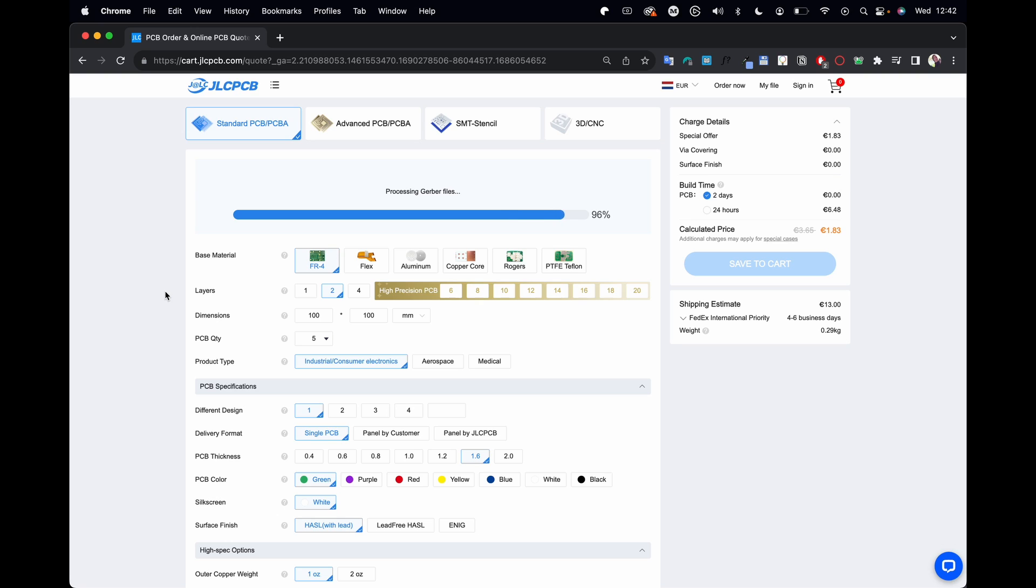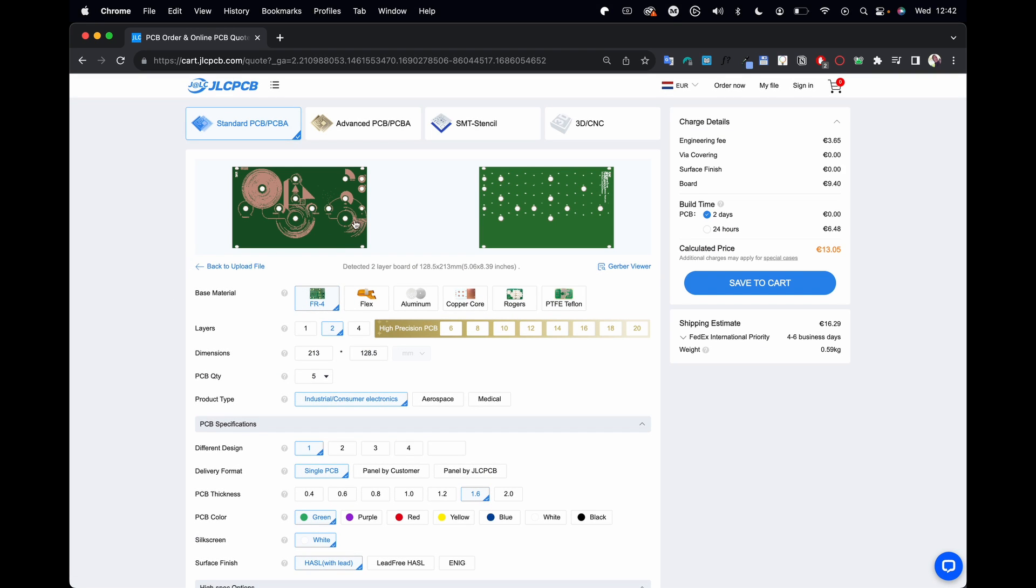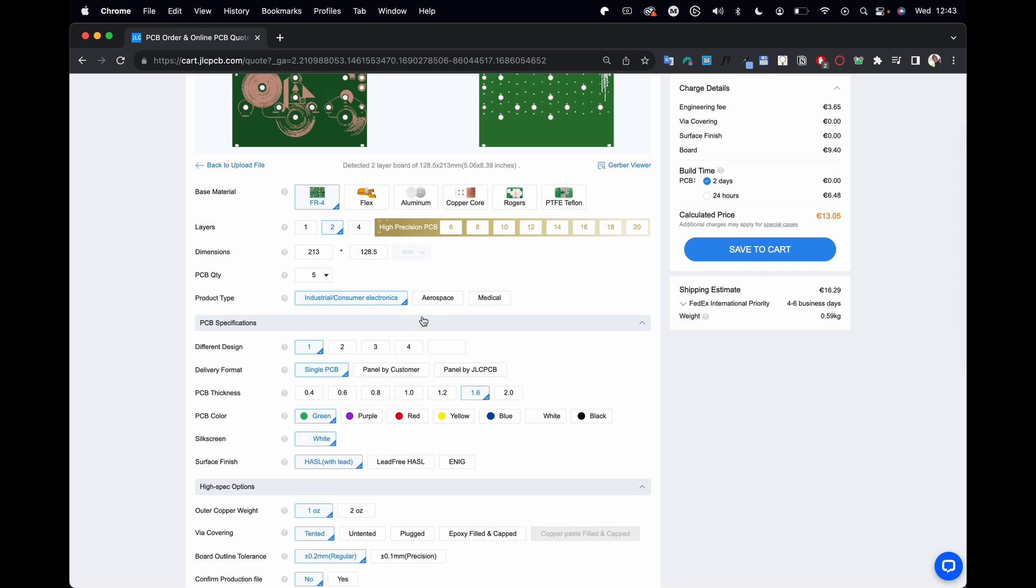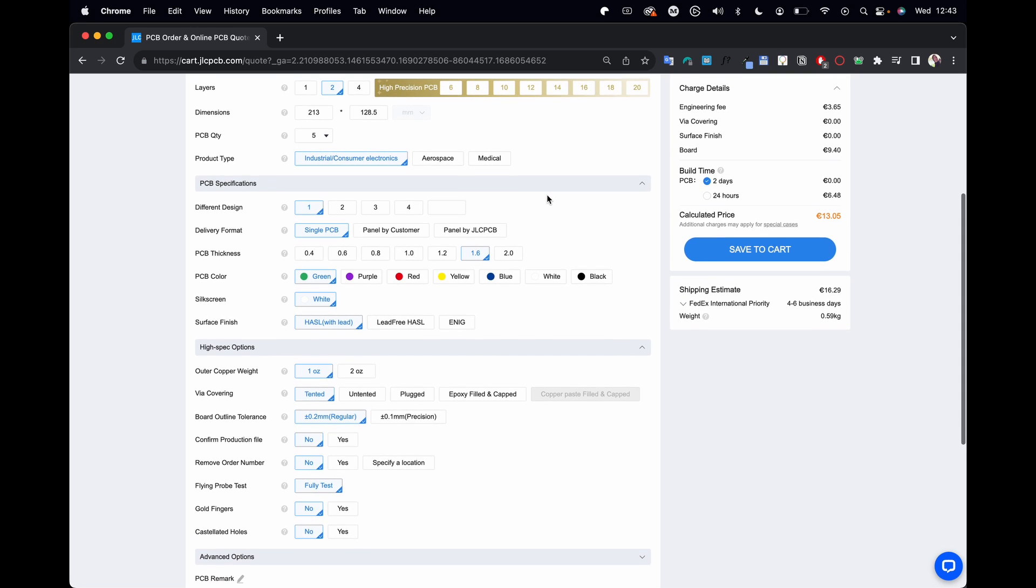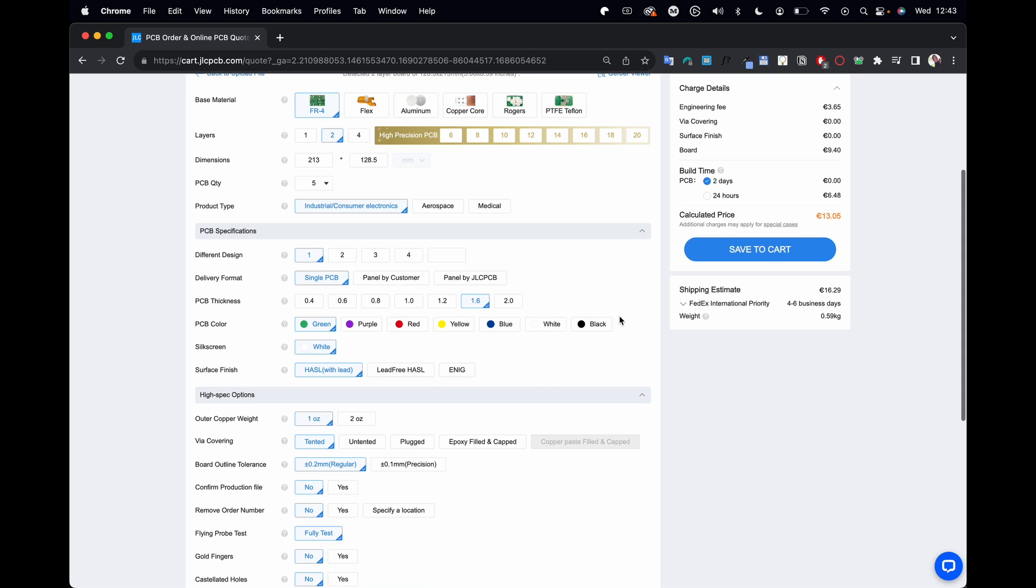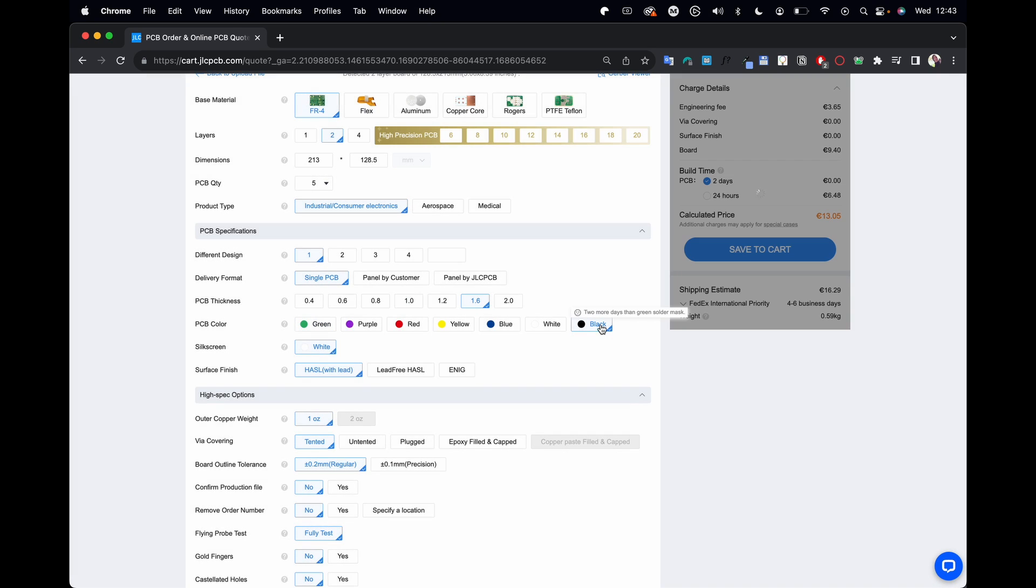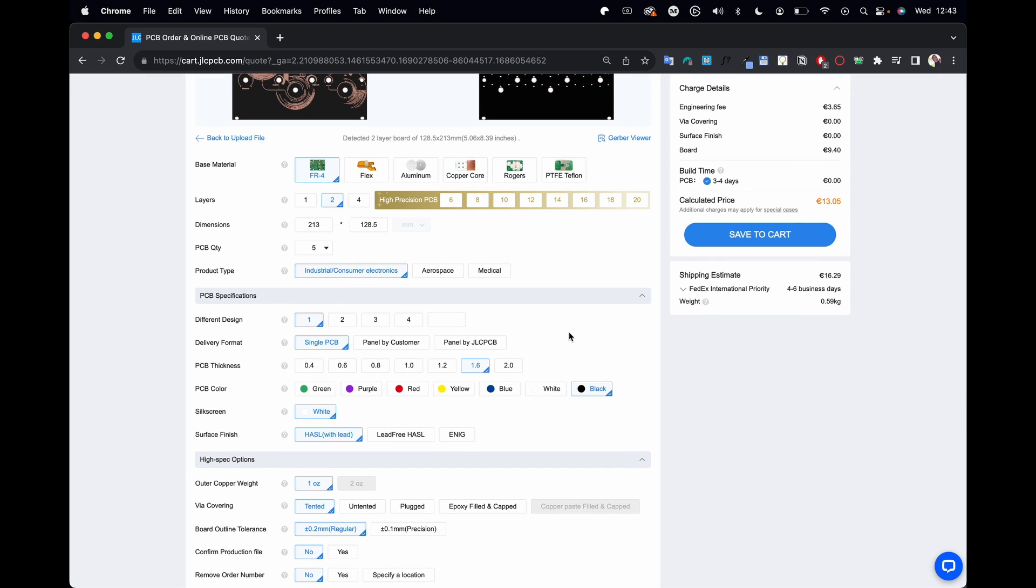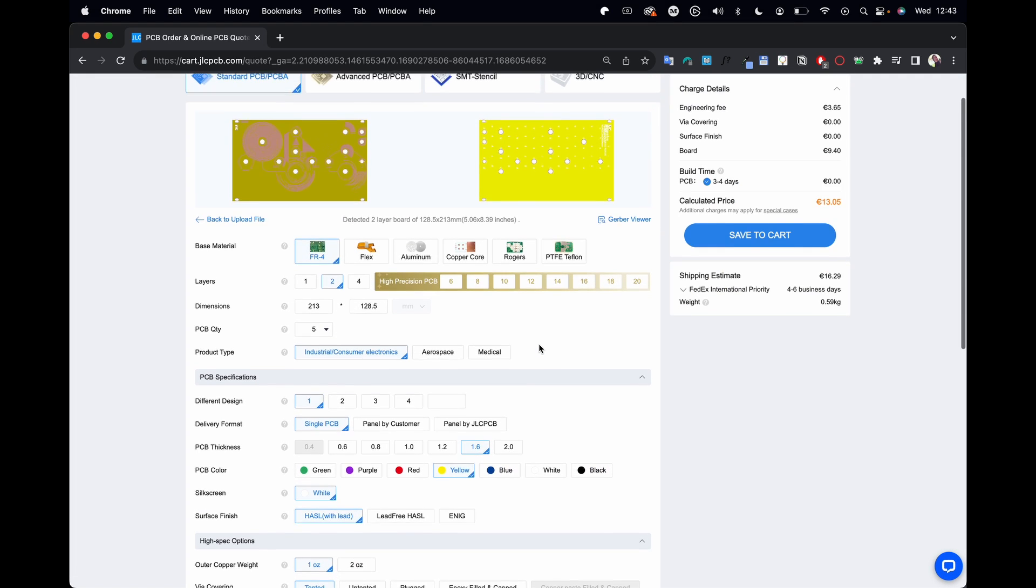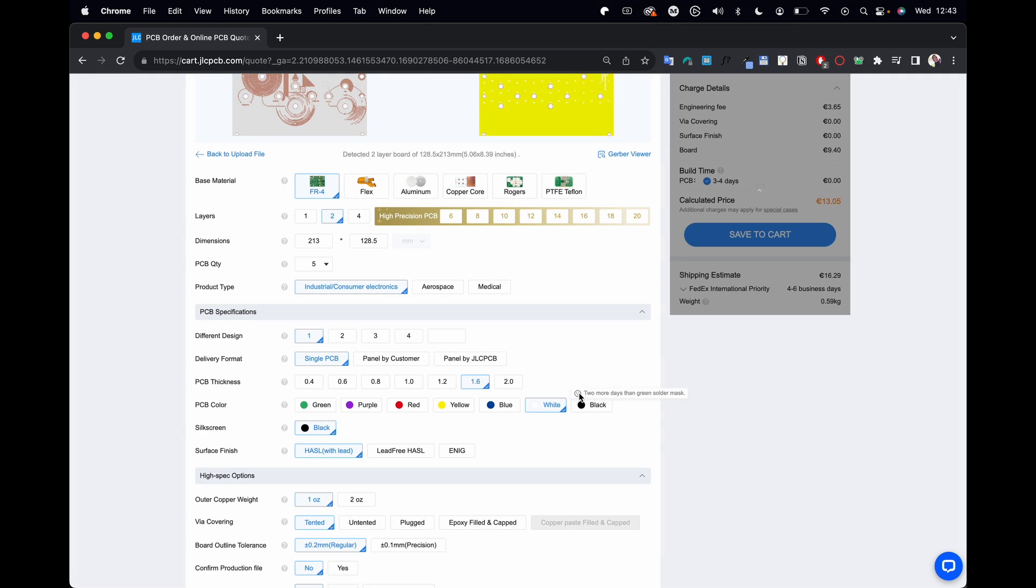Now we can go to JLCPCB and order. Add Gerber file and drop this in. Once it's done processing, you'll see your file here. Now you could choose to print it on FR4, see here the size, see here the amount of boards. If you print five boards it would basically cost you 13 euros, which is not that much.